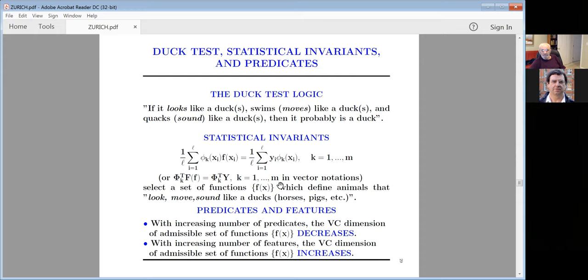You can say: it looks, moves, and sounds like a dog. Or: looks like a dog, horse, or pig; moves like a dog. It is general — a predicate for any classification of animals. More invariants leads to decreasing VC dimension of the admissible set. When you increase the number of predicates, the dimension of the admissible set decreases, because you're restricting the set of functions to those satisfying the invariants.